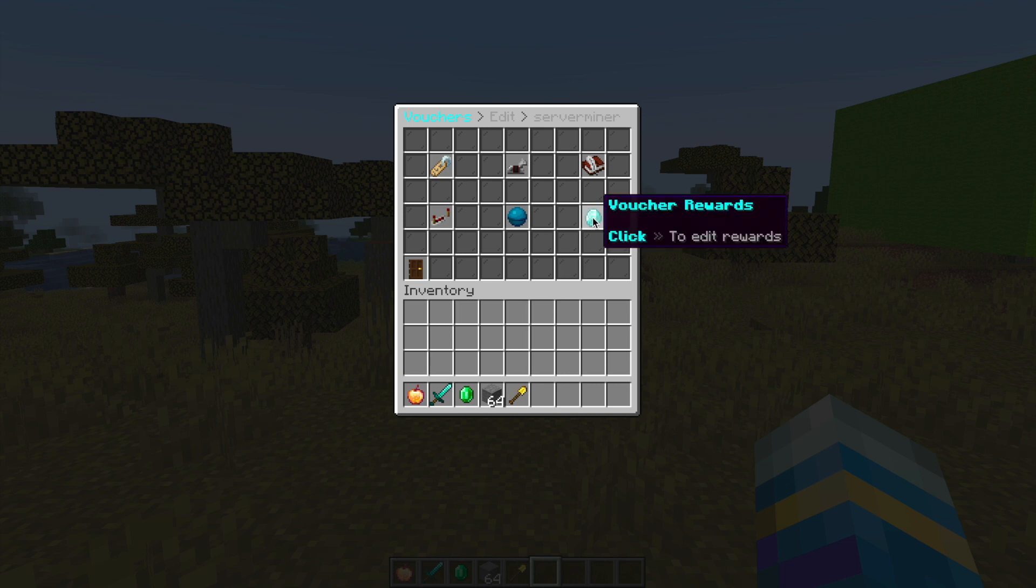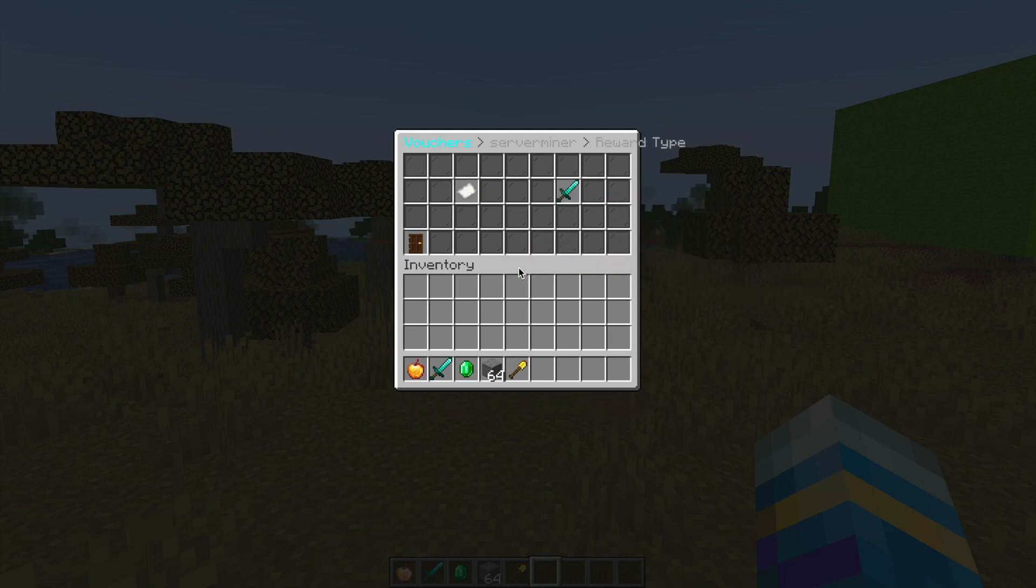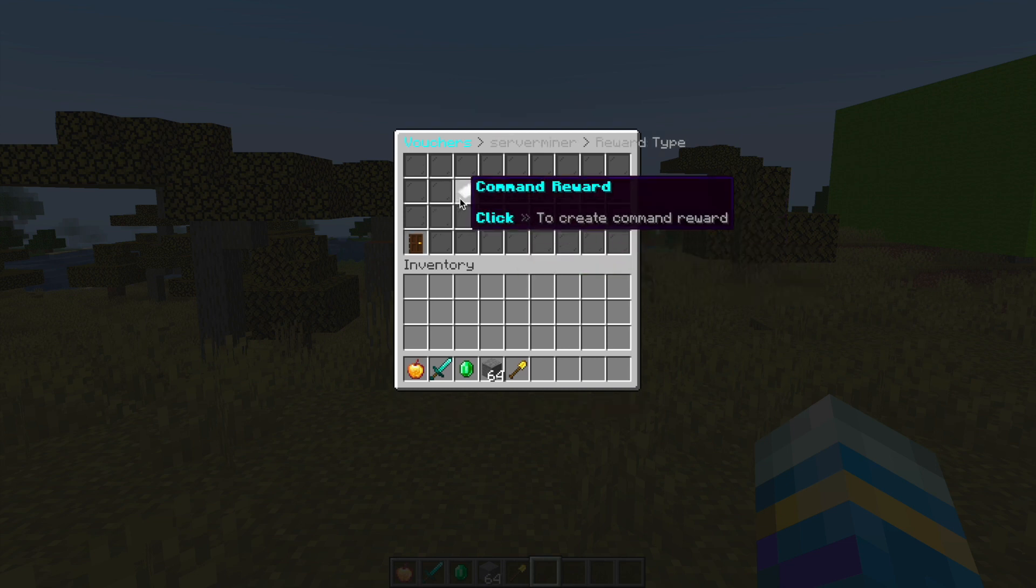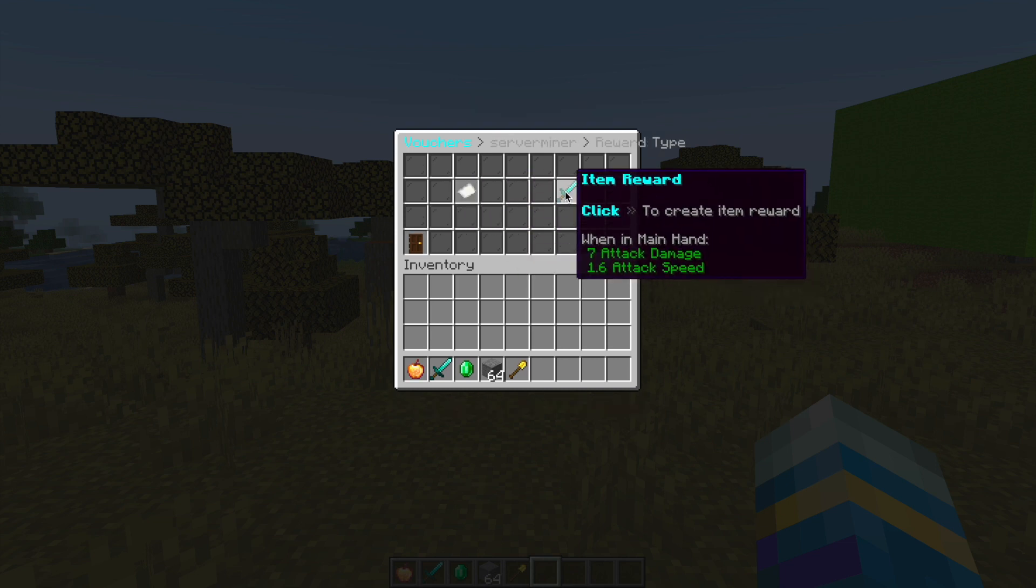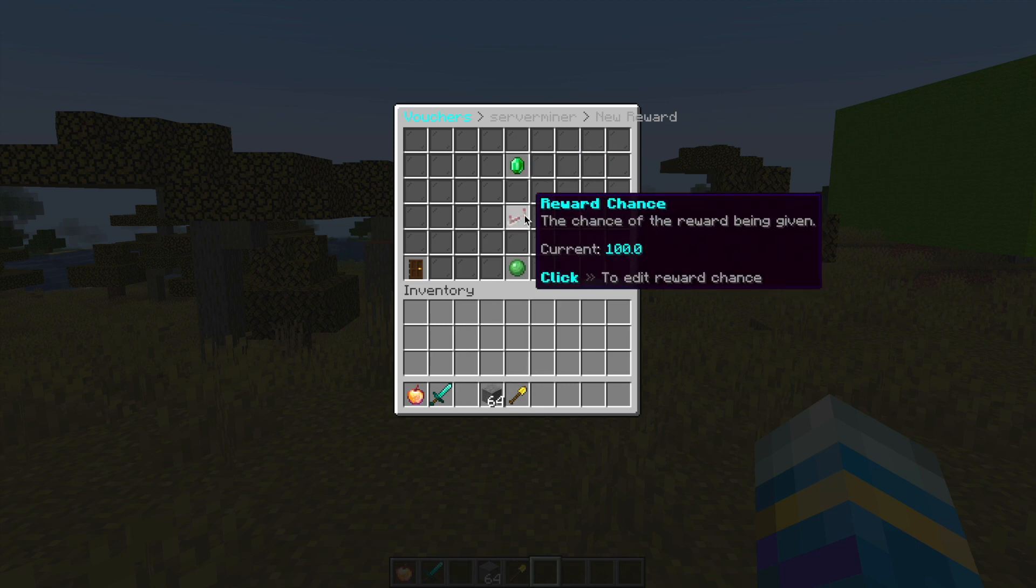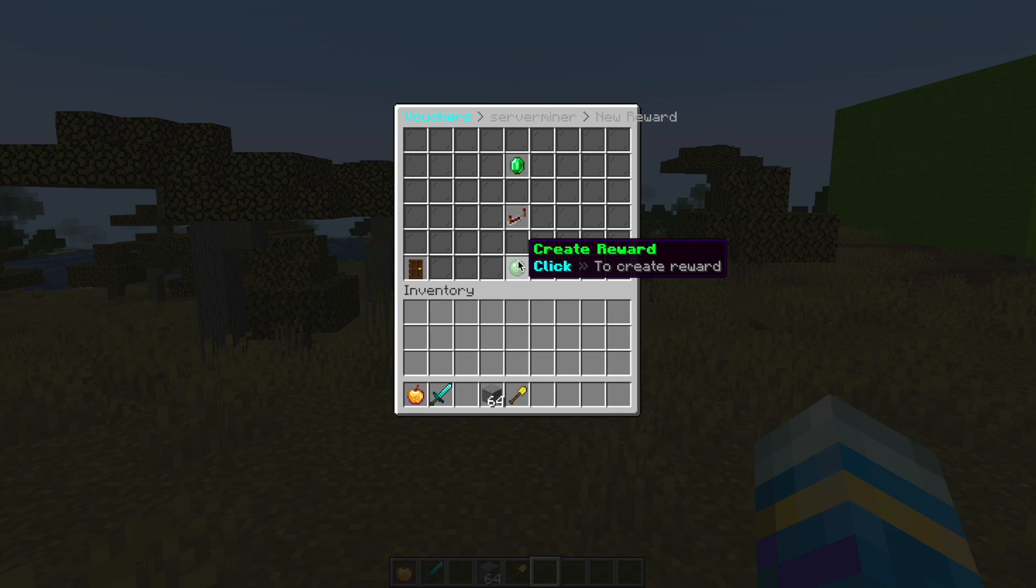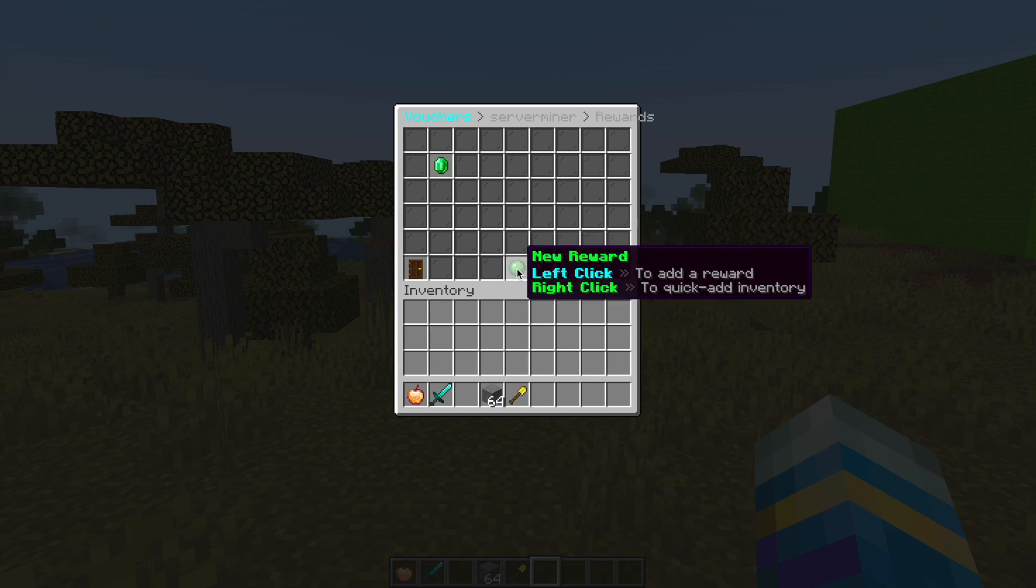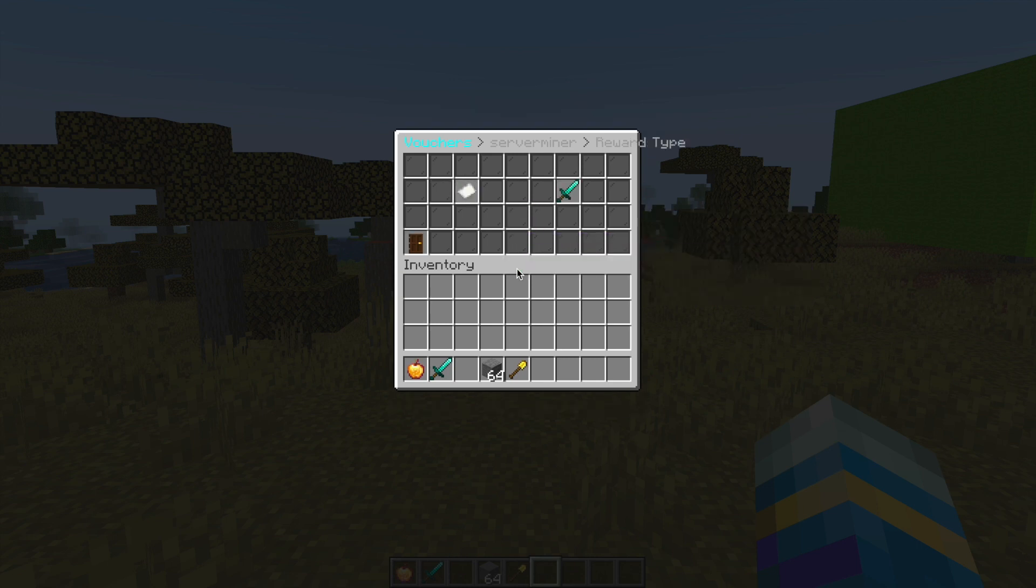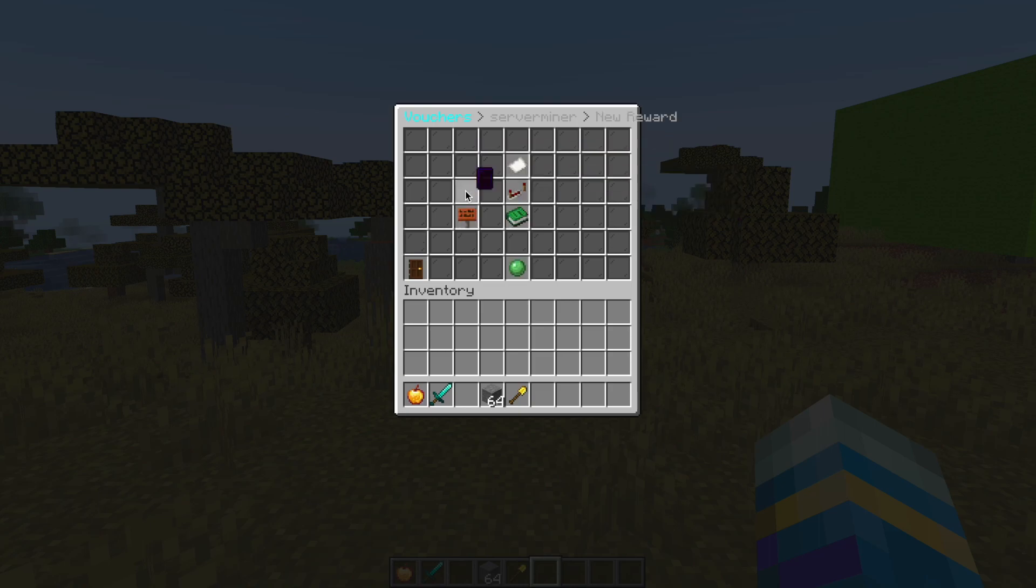Finally we have the voucher reward. In here we can left click to select either a command or an item. We're going to do both. For the item we're going to pop in an emerald, then we can change the chance to maybe 90 percent, and create that reward.